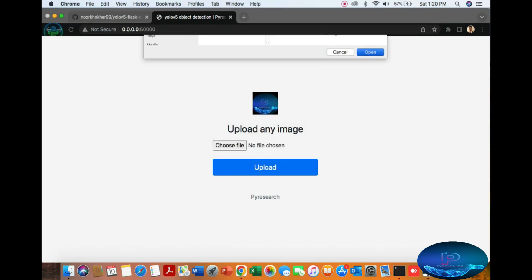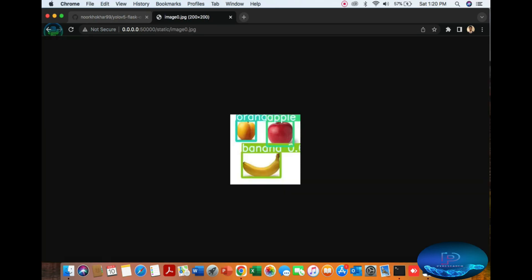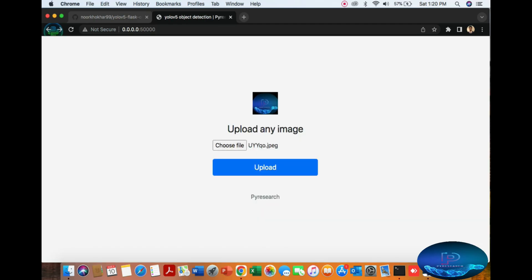First, fruit detection. The model recognizes oranges and bananas. You can see the results.